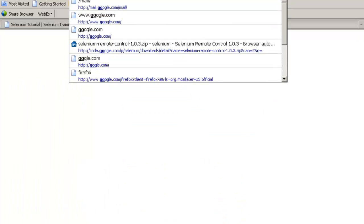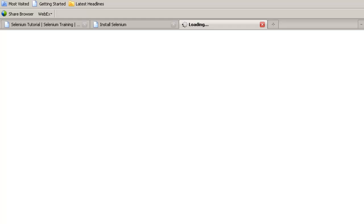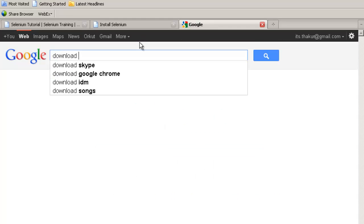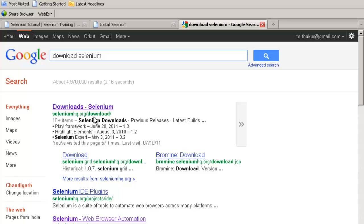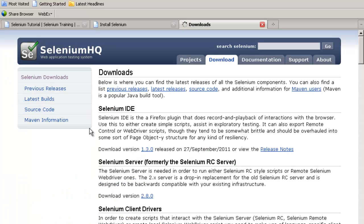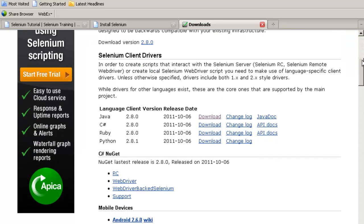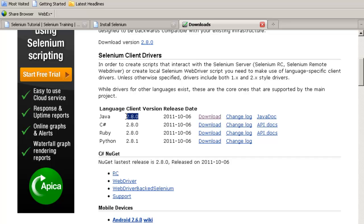So you go to Google and simply write 'download Selenium', search for it. Go to the first search link which appears, and this will obviously be from selenium HQ dot org which is the owner of Selenium. From here you can download the Java client version. The latest version right now is 2.8. You can download it by clicking on this link.